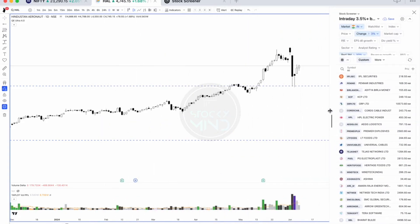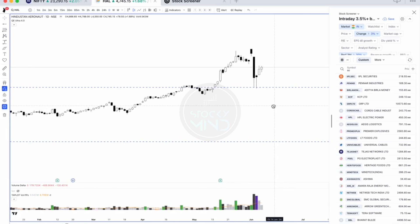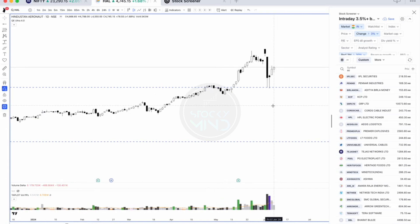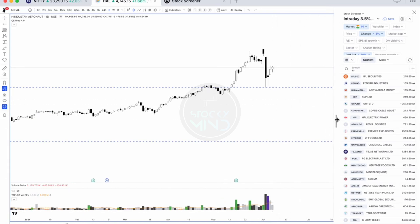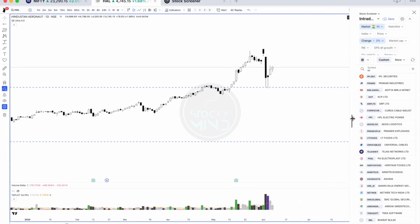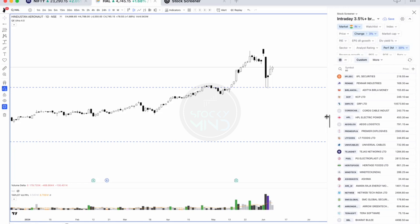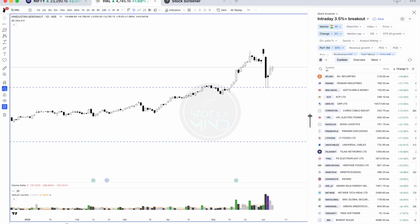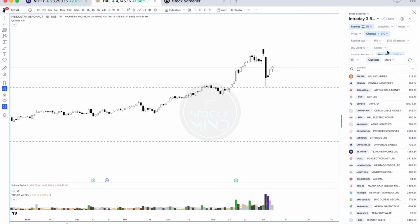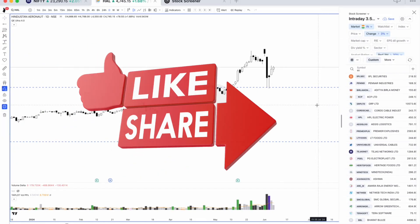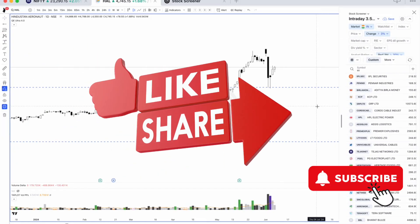That's pretty much how we can use the TradingView scanner without needing a charting scanner, where you'd have to add stocks to your watchlist. You can directly scan from here. That's it for this video.